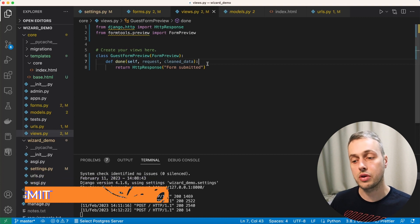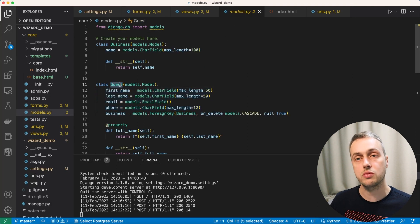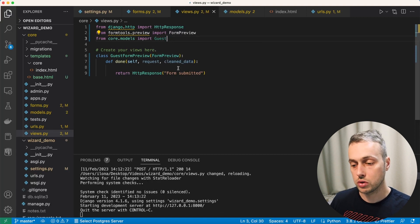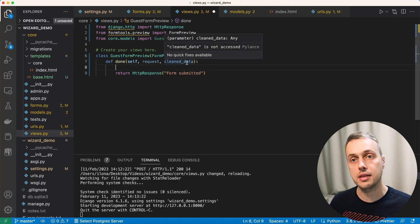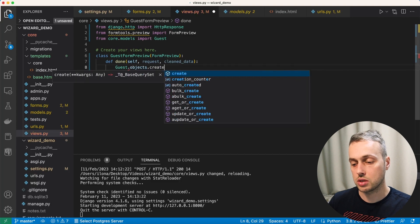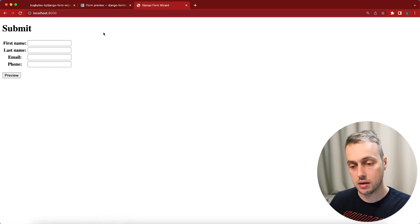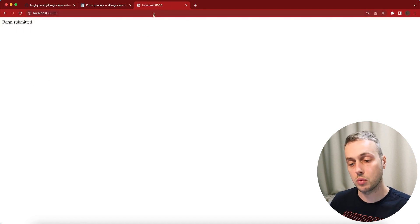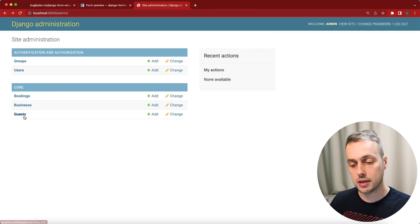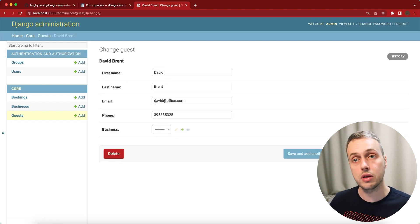Now let's edit the done method to actually create a guest in the database. We go back to views.py and bring in the guest model from core.models. We have access to cleaned_data — the validated data — and we write ORM code: Guest.objects.create using the fields from cleaned_data. After submitting another form and checking the admin server, we can see the new guest has been added to the database with details including email address and phone number.